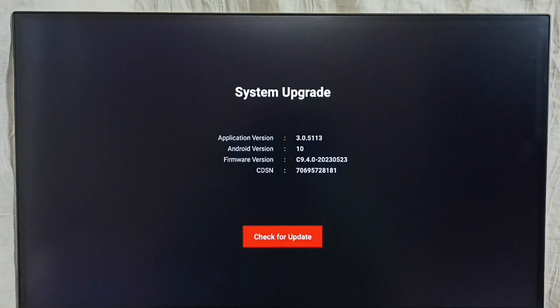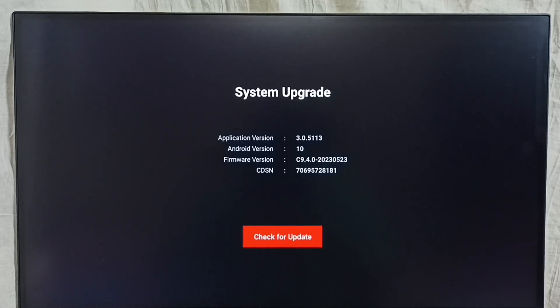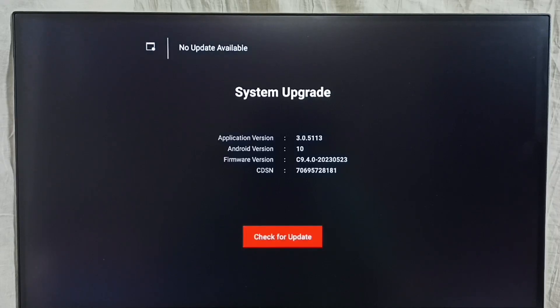So here we can see application version, Android version, and firmware version. Select check for update, select that button. Now it's checking for update.